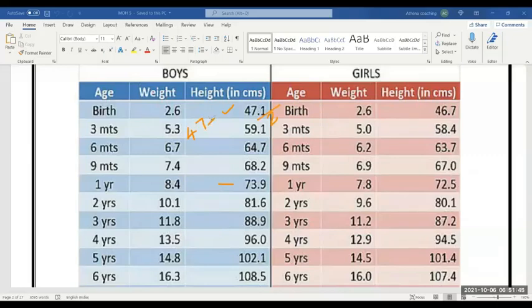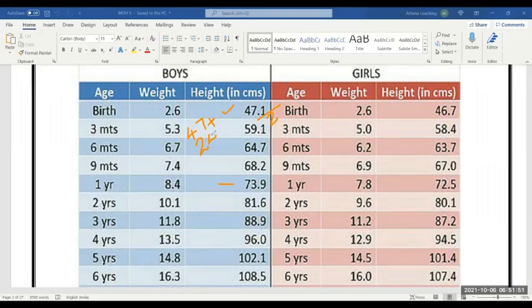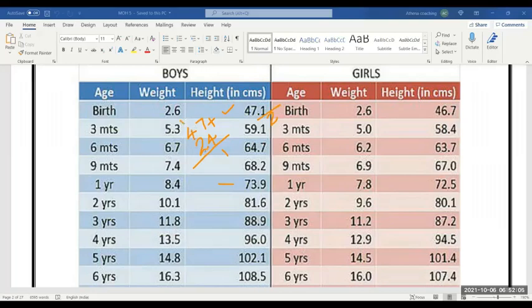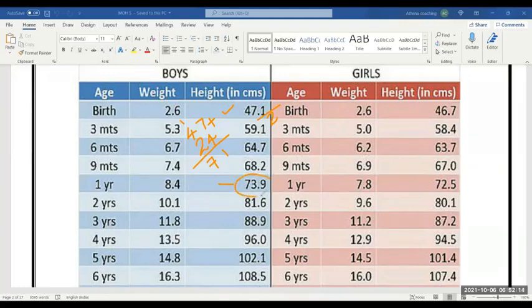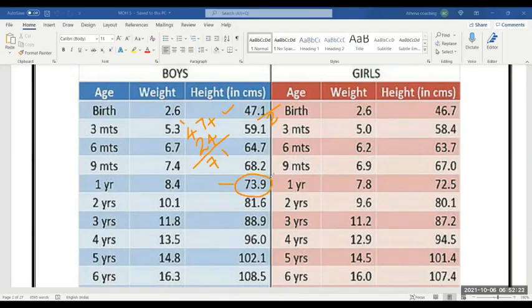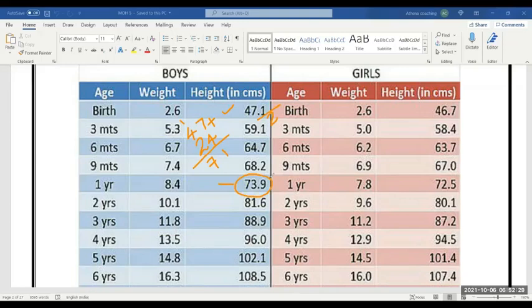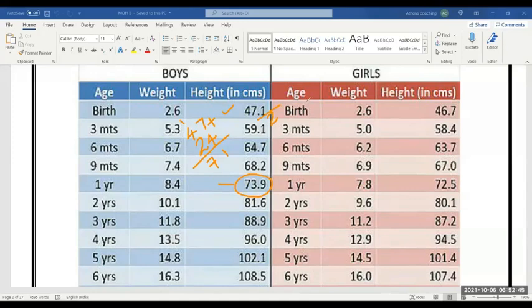47 is the normal height at birth. I will add 23 or 24. So the answer will be almost 71. So the answer will be 5 plus 71, so the answer is 73.9. I have not taken the accurate value. Clear? What will be the changes in height? Half of birth height will be increased at one year.